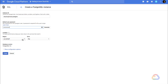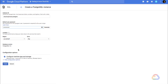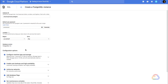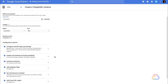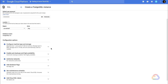This instance will be created in the US, and we'll leave the zone set to Any so Cloud SQL can choose for us. Let's take a look at the configuration options. You can specify instance size, high availability, and more.